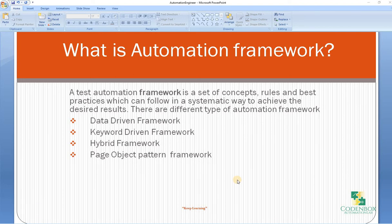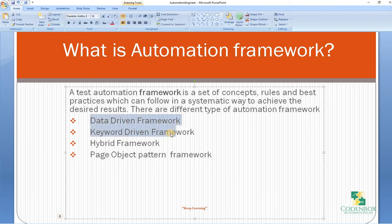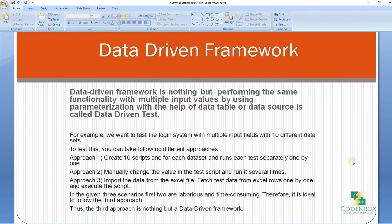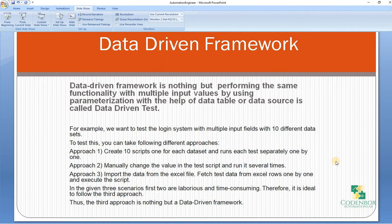There are different types of automation frameworks across our industry. The main four types are: data driven framework, keyword driven framework, hybrid framework, and the last and very up-to-date framework called the page object pattern framework. Let's get a little bit of detailed information about all those frameworks.